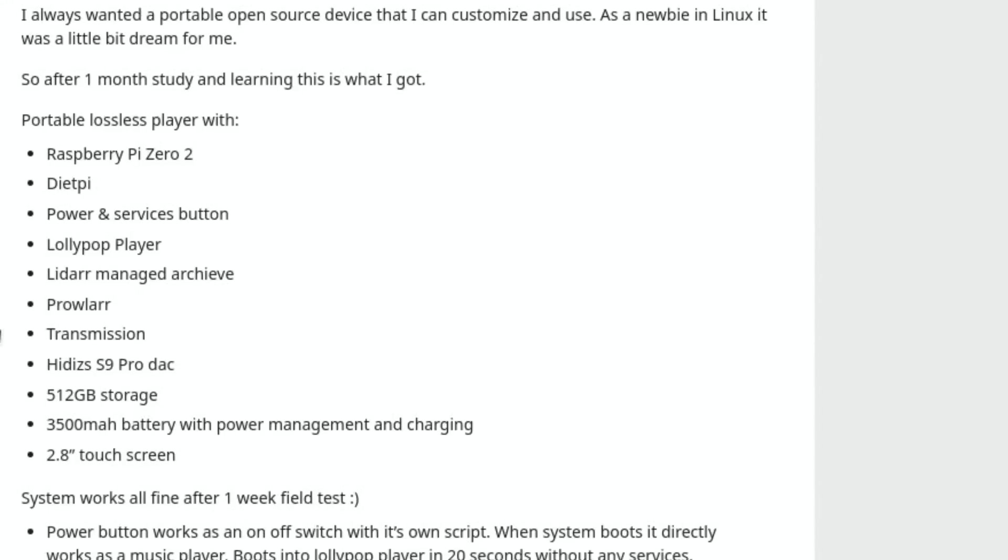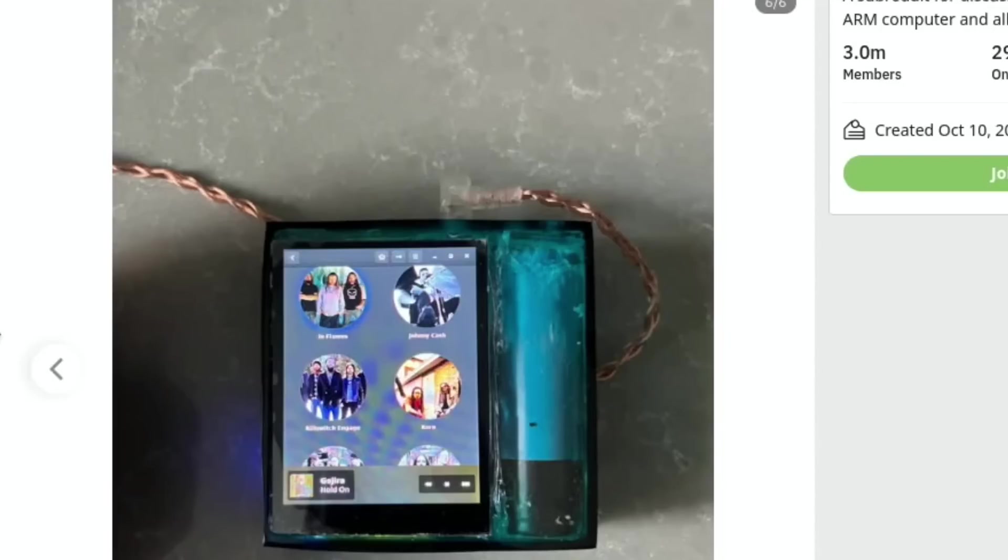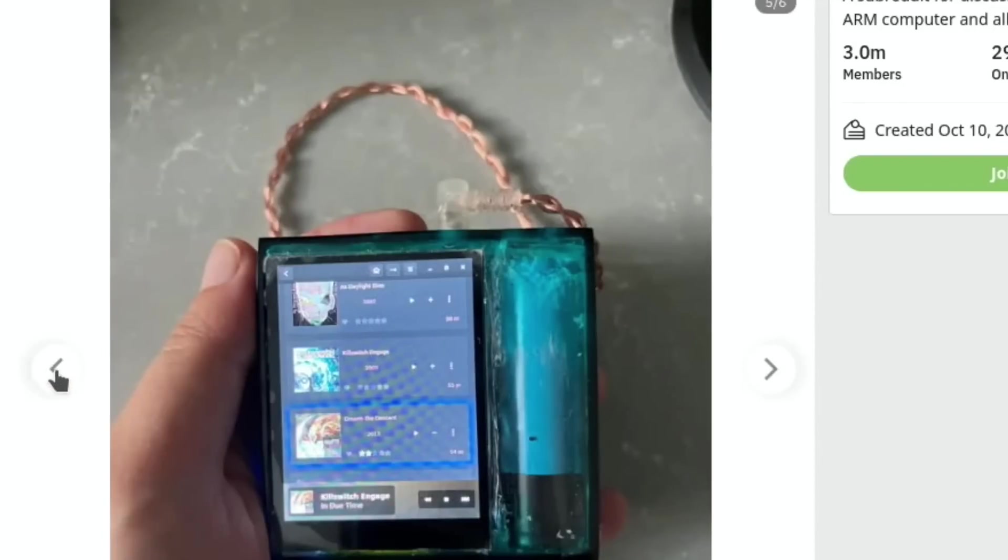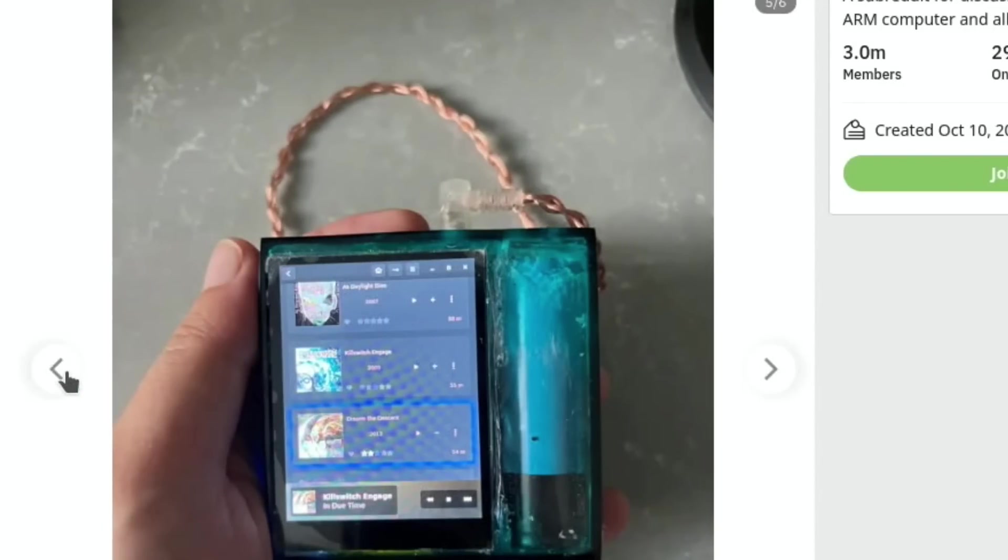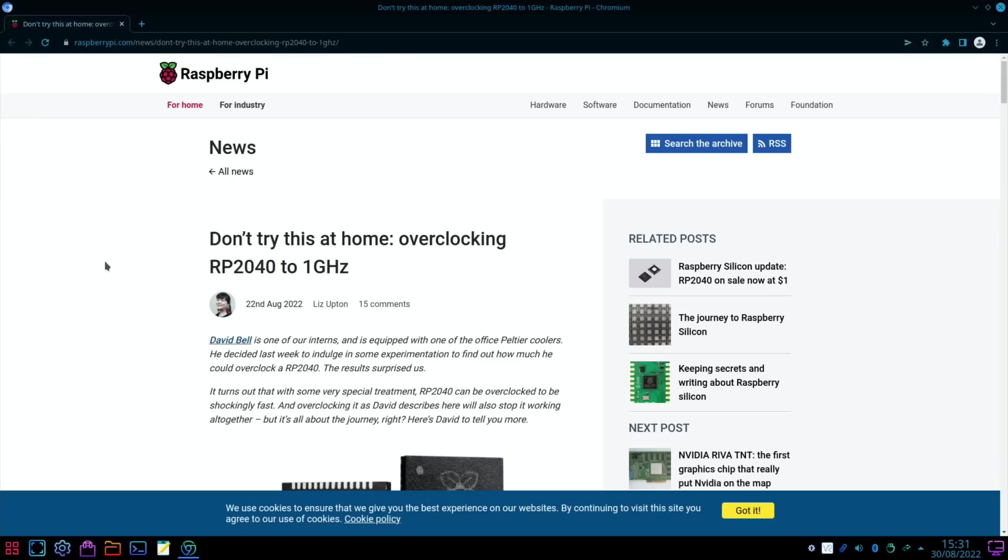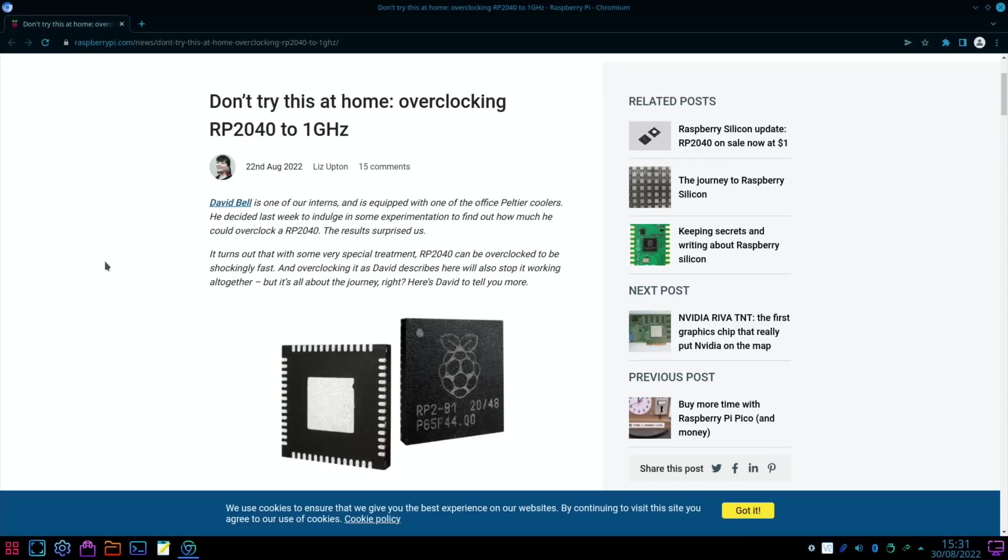You can see it's got some software on there to be able to browse through the tracks. So, 'I always wanted a portable open source device that I can customize and use. So after a month of study and learning, this is what I got.'